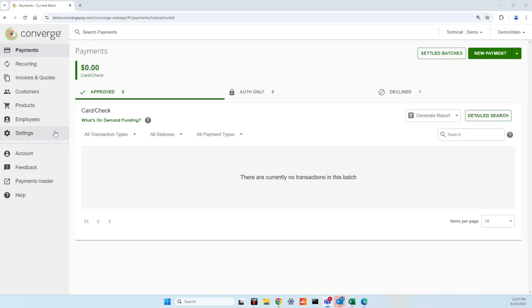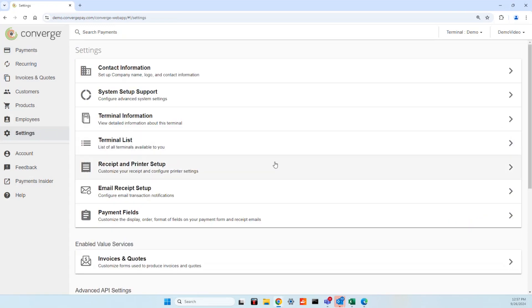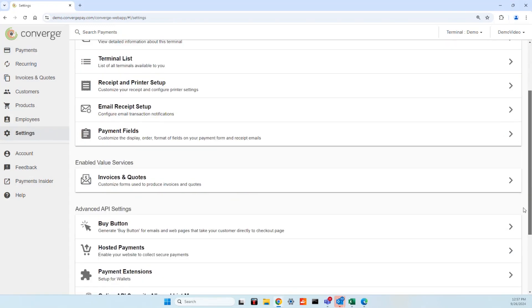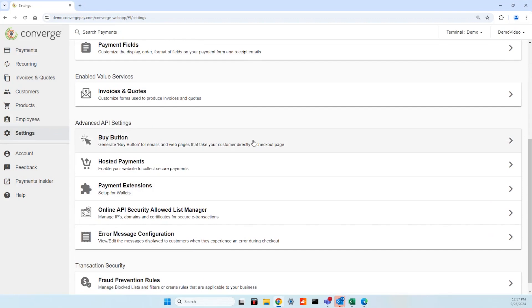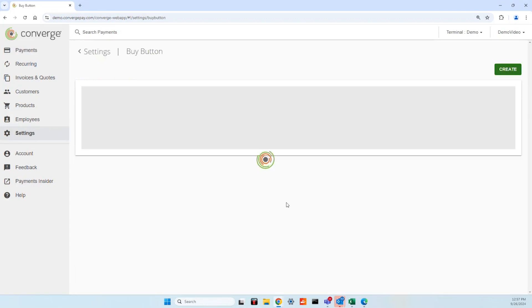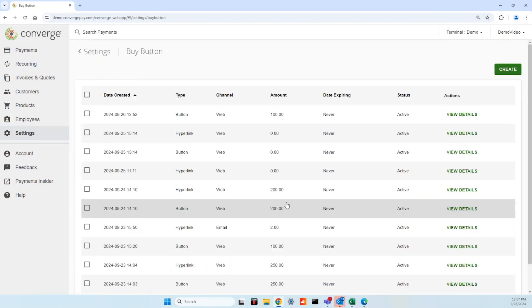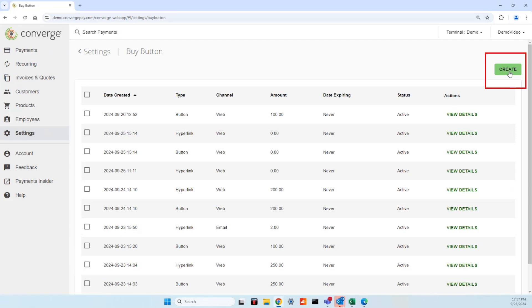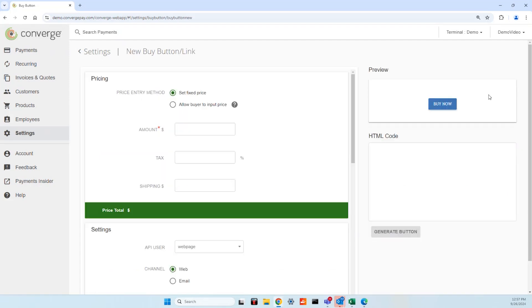To create an active buy button, navigate to the settings bar in the Converge home screen. Select buy button and create in the top right corner.